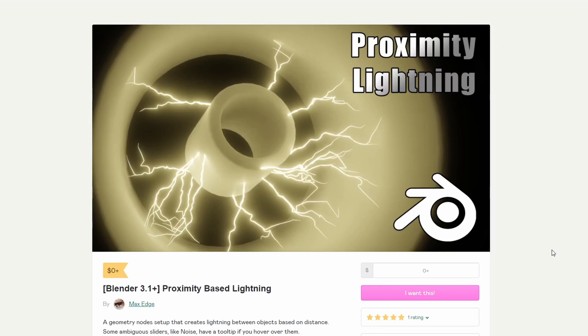Blender 3.1 proximity based lightning — a geometry node setup that creates lightning between objects based on distance. Looks not too bad.